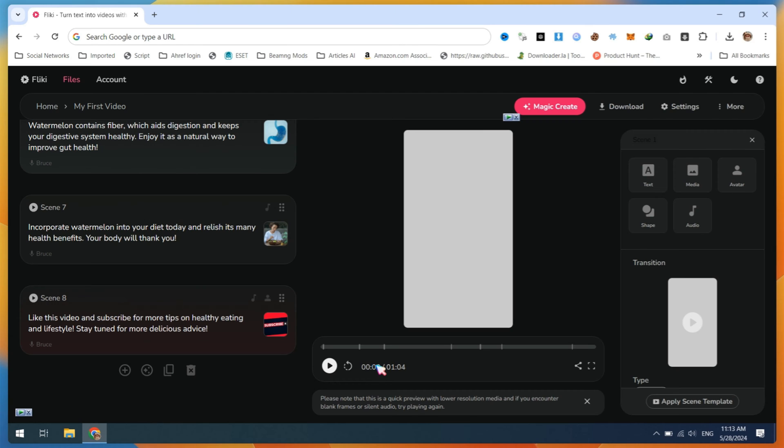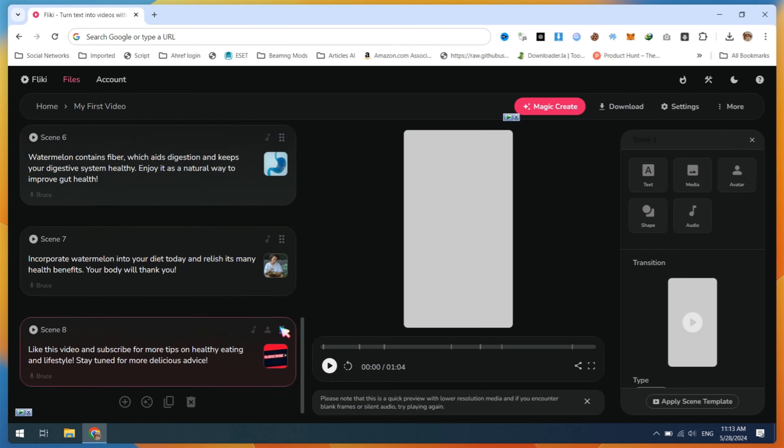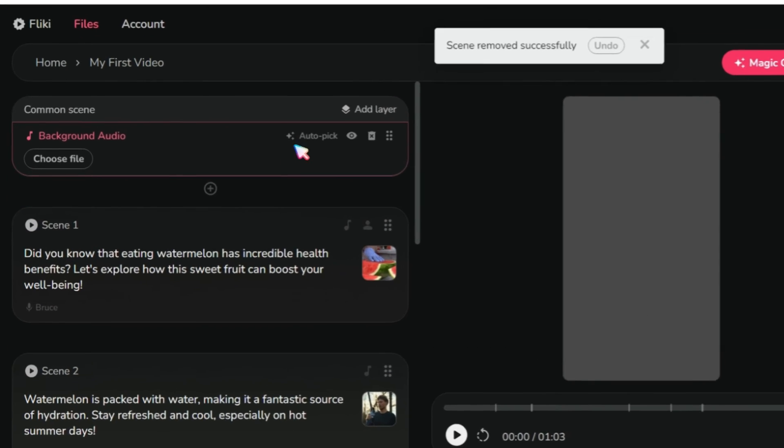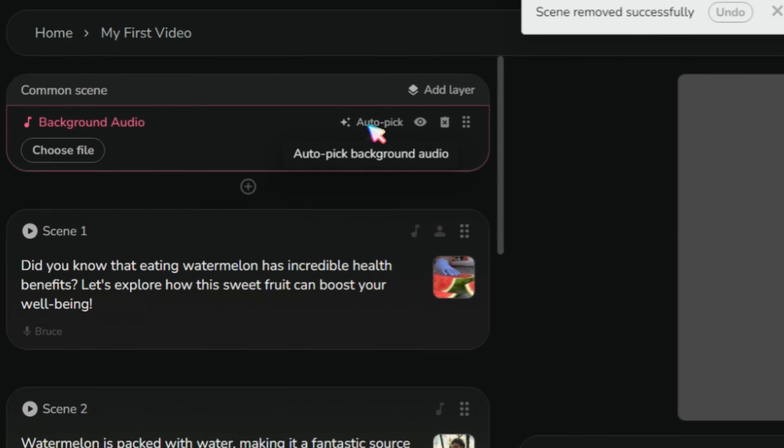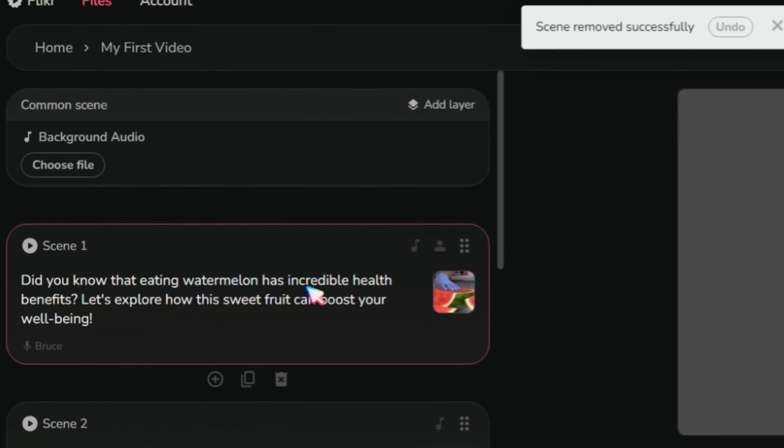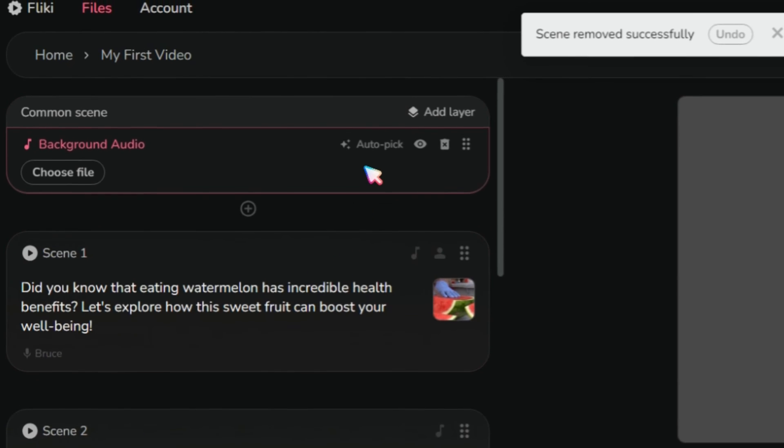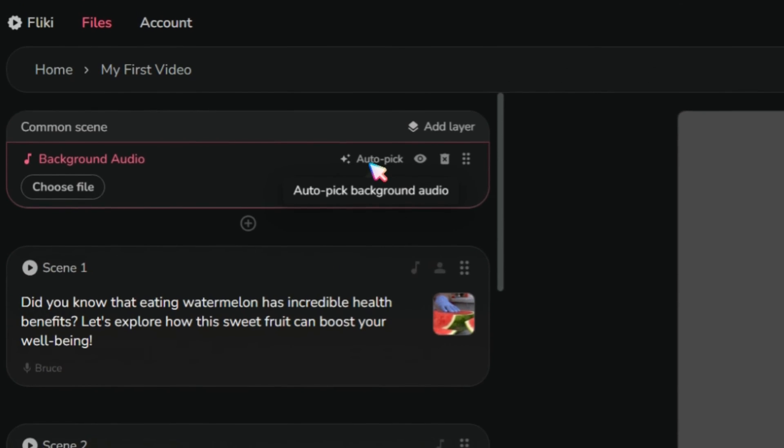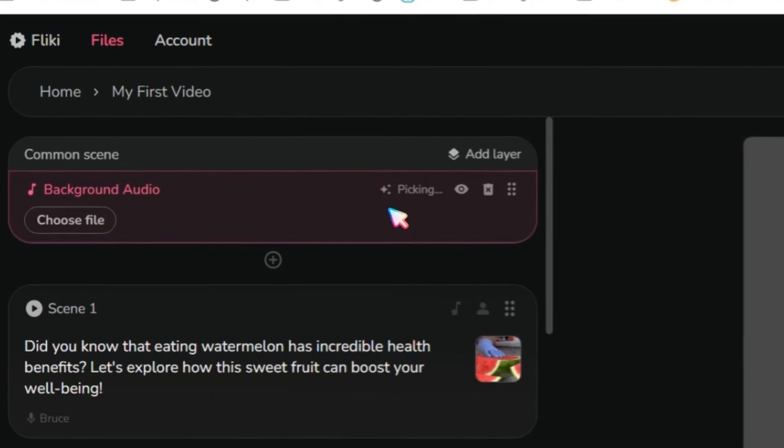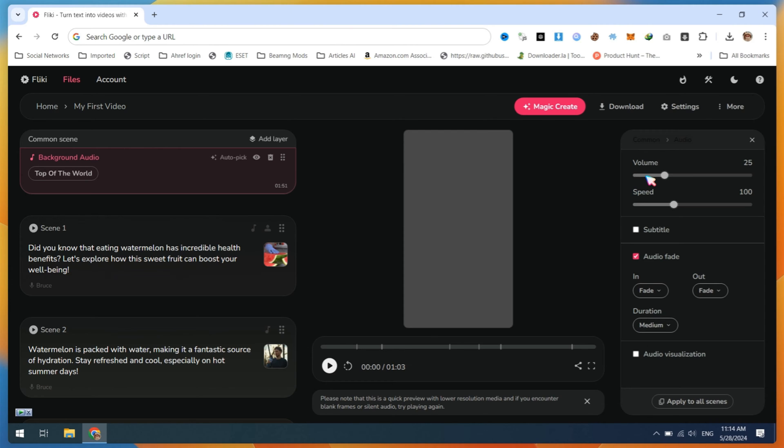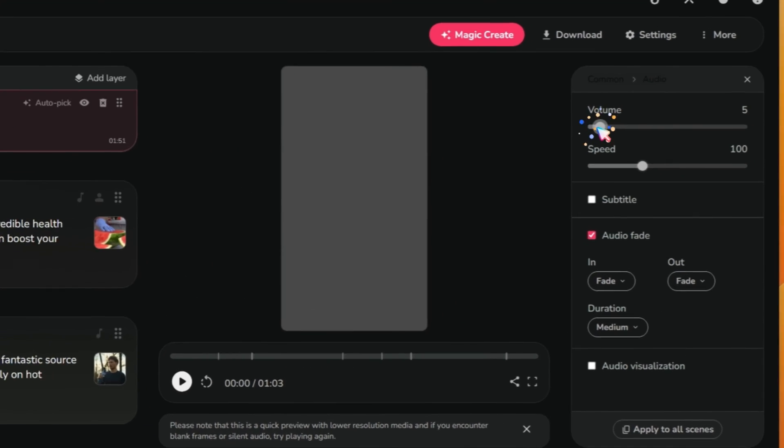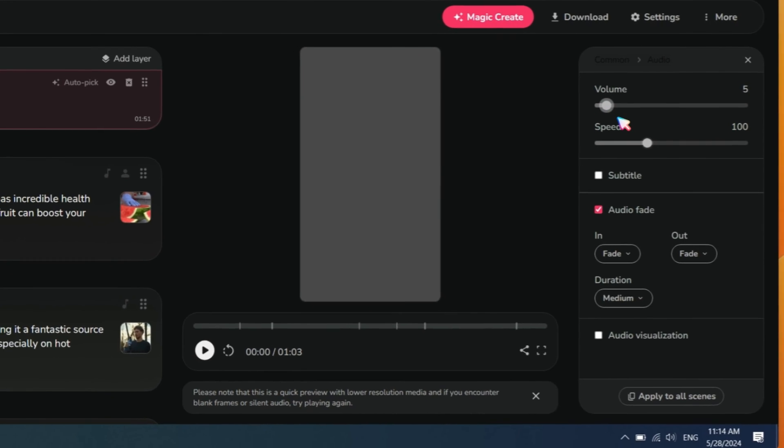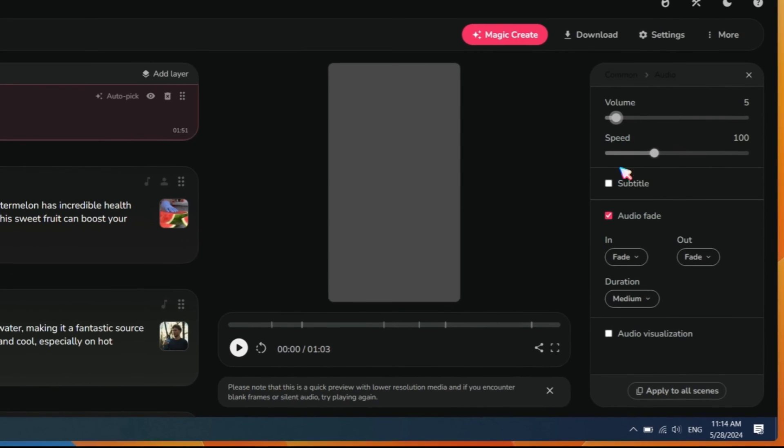After submitting, Flickie will automatically generate scenes for your video. First, we need to change the background music or click on the Auto-Pick button. Flickie will automatically find the best music for your video. Then, reduce the volume to 10% or 5% and click on Apply to All Scenes.